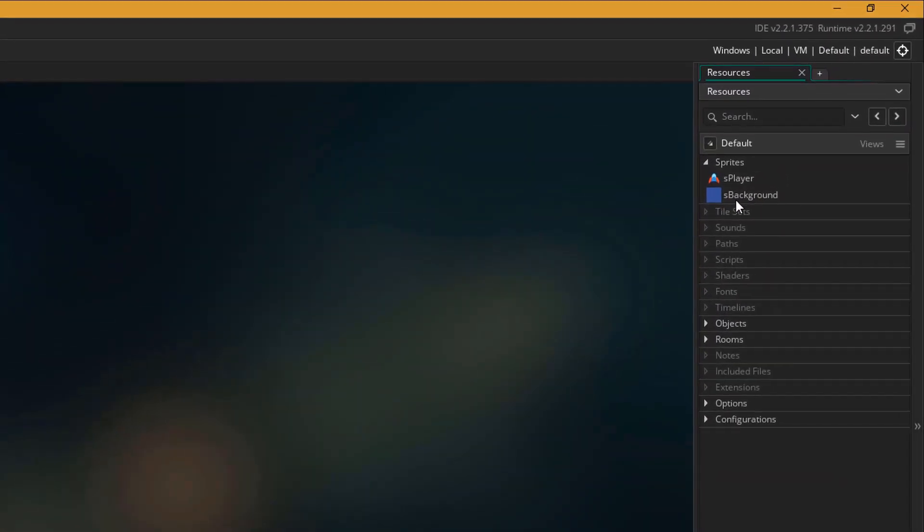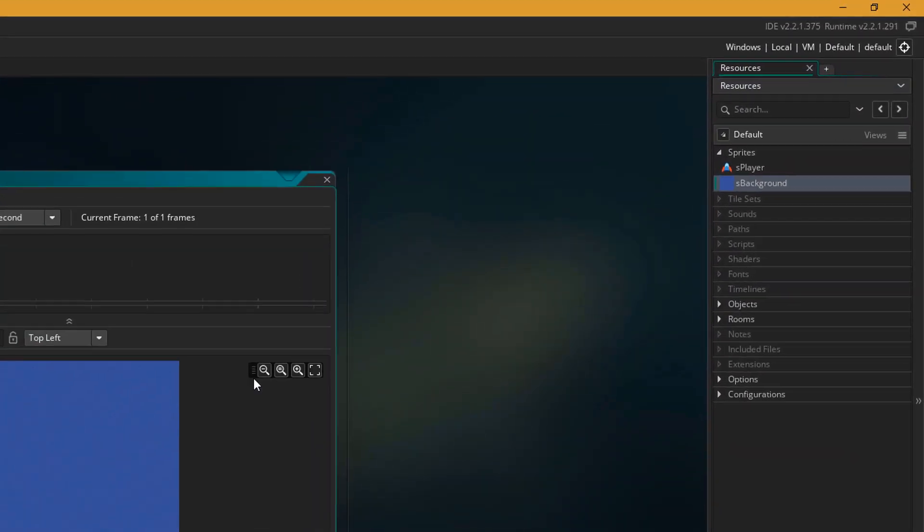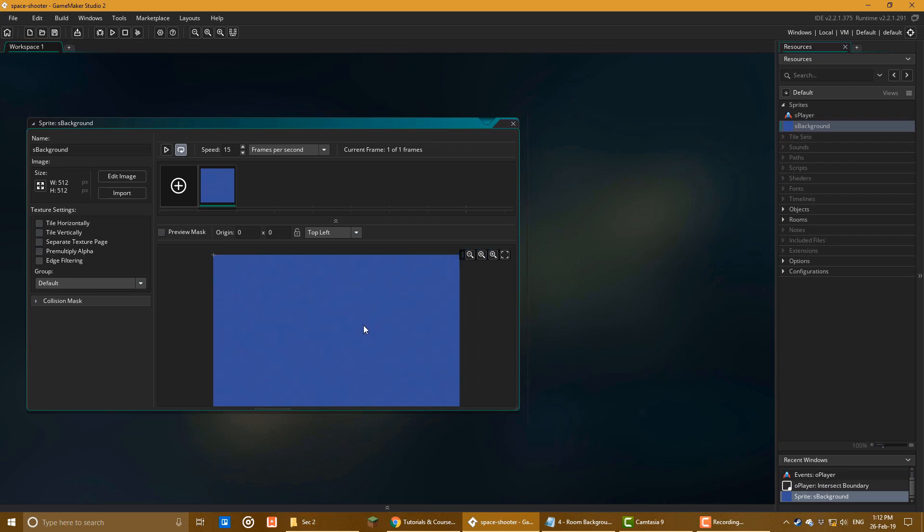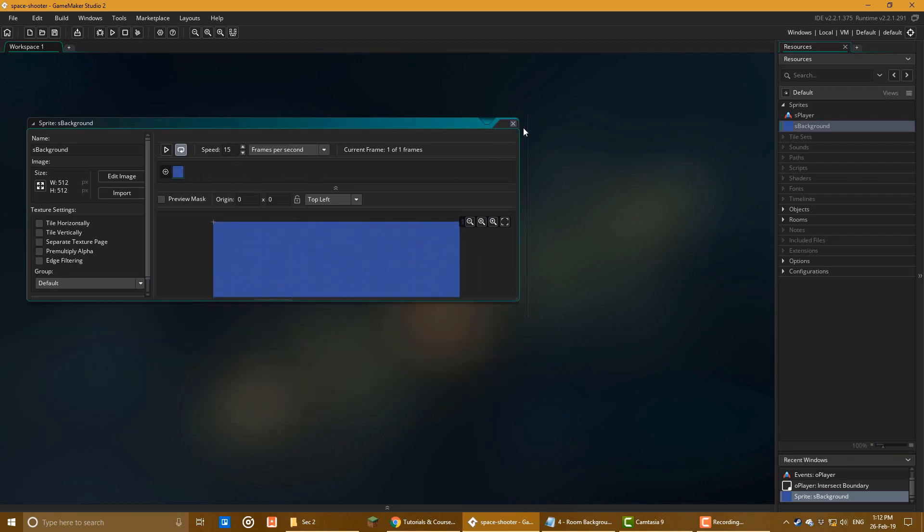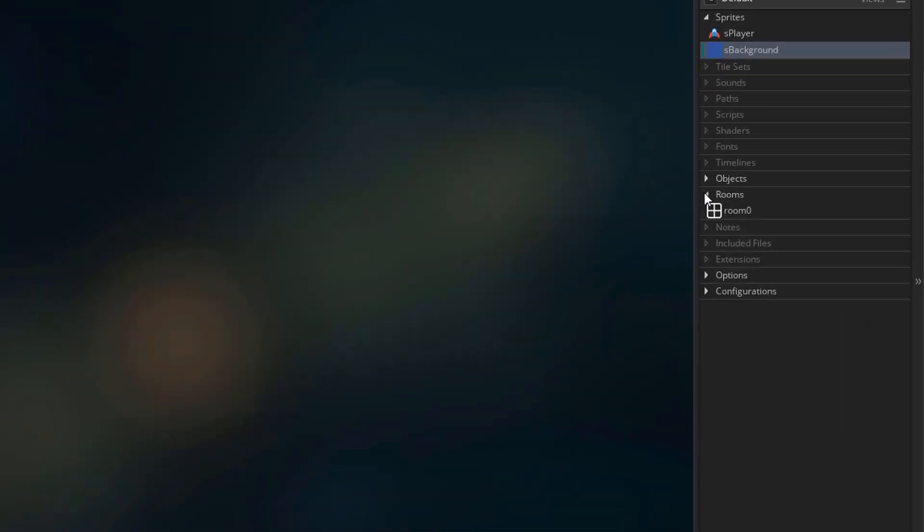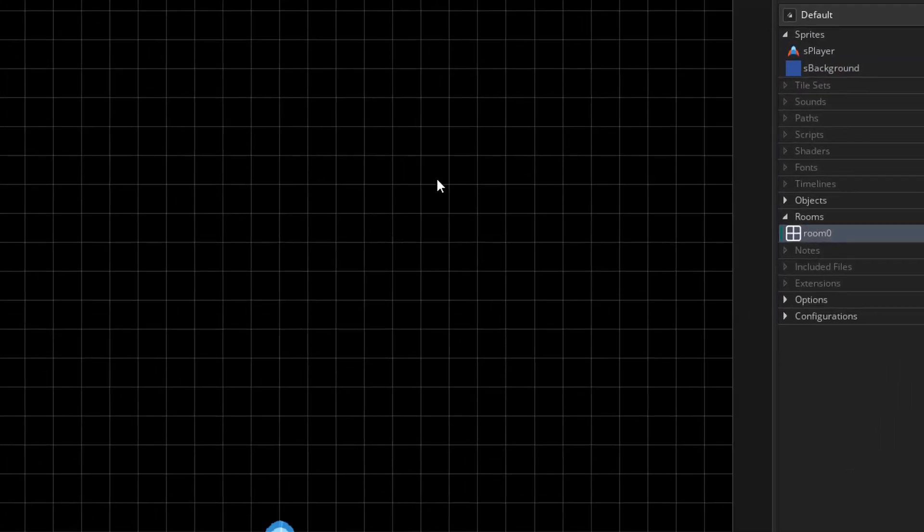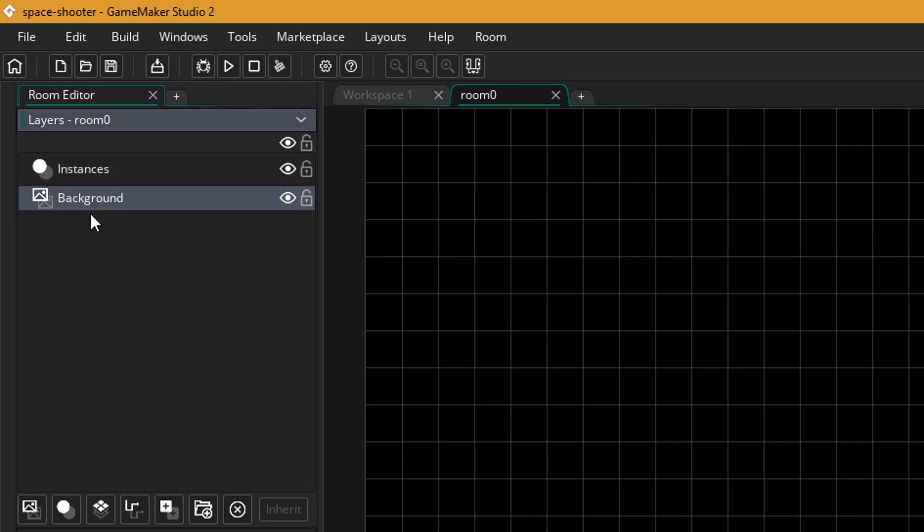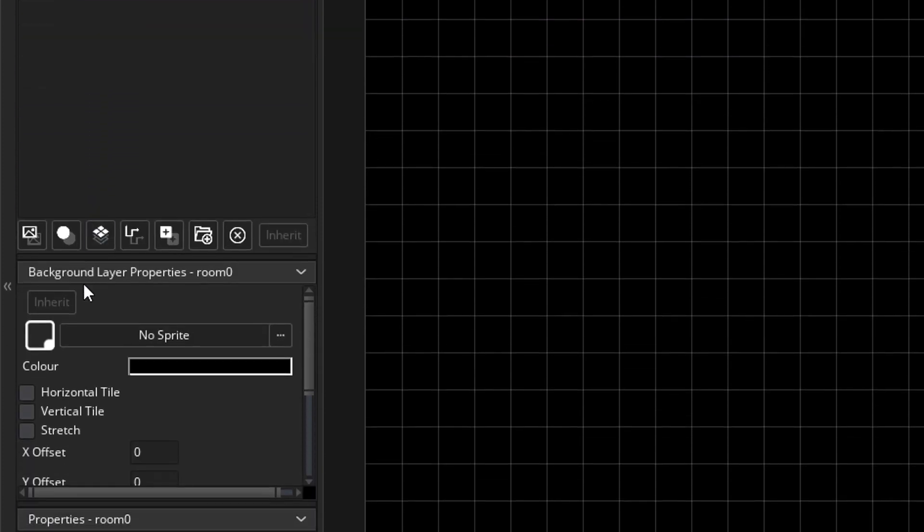I have imported the background image here, it's a simple water texture. So I'll open the room and go to the layers panel. I select the background layer. Under the properties, I can select an image for the background.